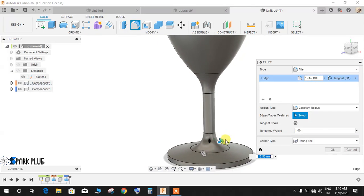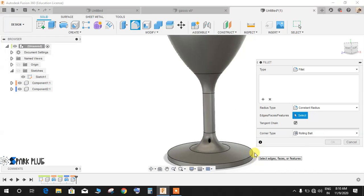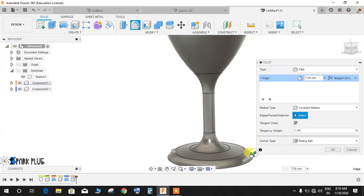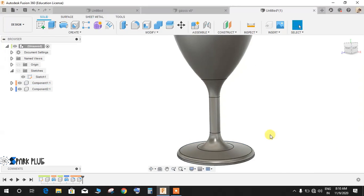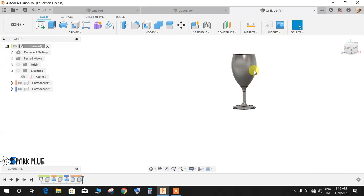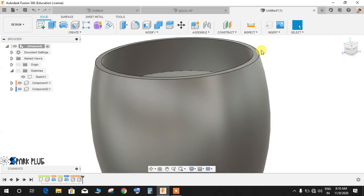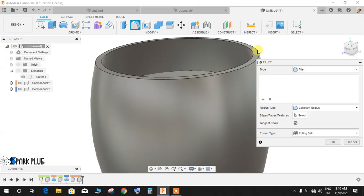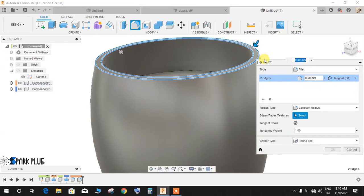Once done just click fillet and select this line and make the radius of 13 like this. Again click on fillet and make this a radius of 2.5, and for the top press F for fillet, select these two lines, make the radius of 1 like this.